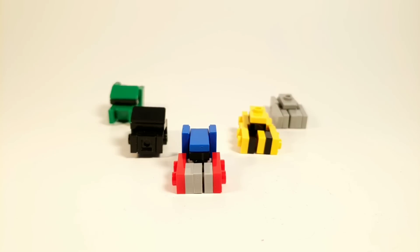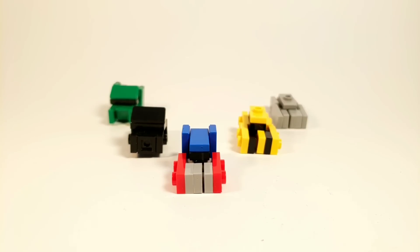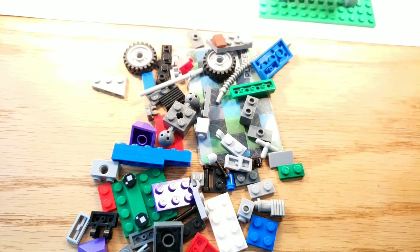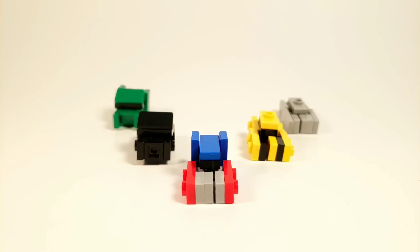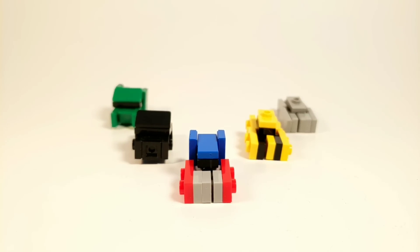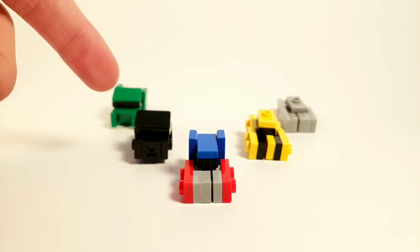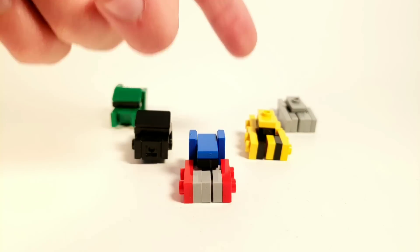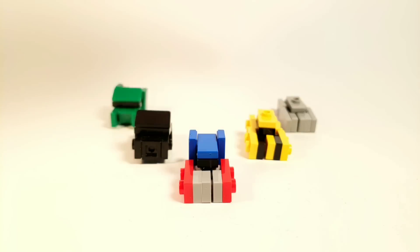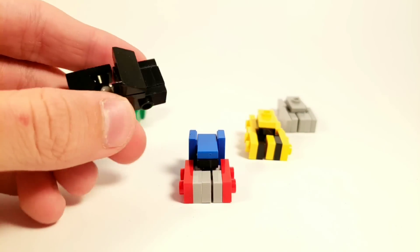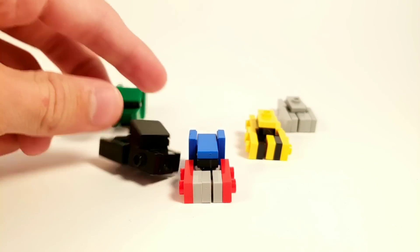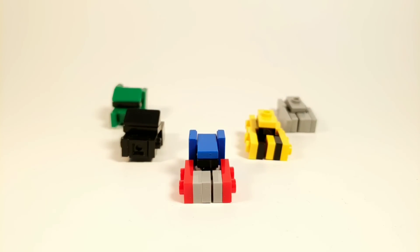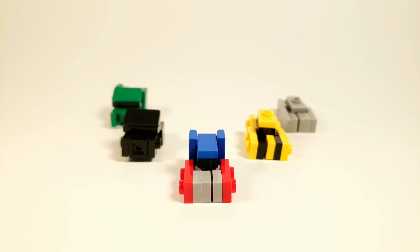So this is my LEGO Transformers Autobot team in mini, obviously, and I have like this whole pile of LEGOs right in the middle of my desk. But here are the Autobots. So here we have Optimus, Ironhide, Bumblebee, Ratchet, and Jazz. You can't really see Ironhide, but he's there.